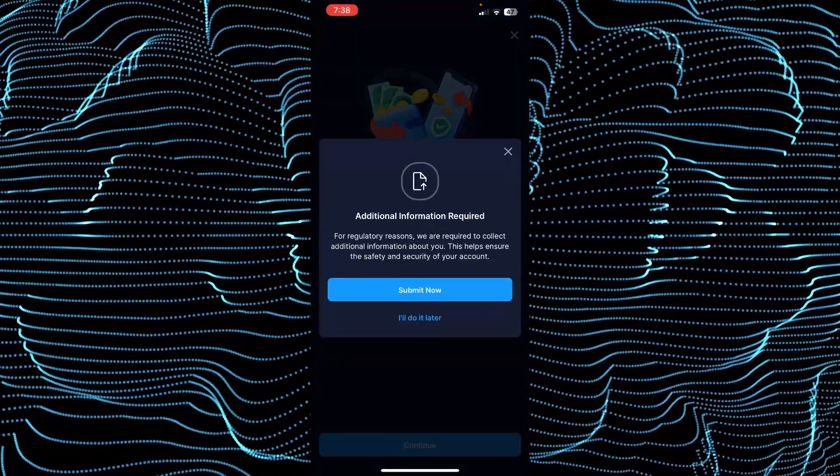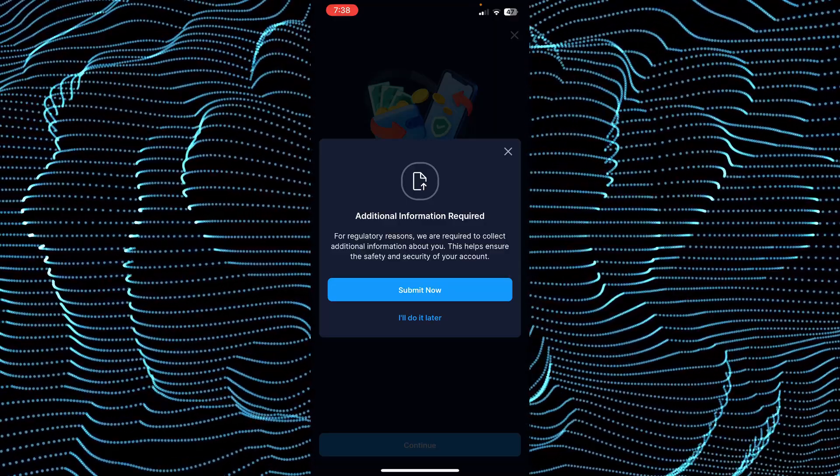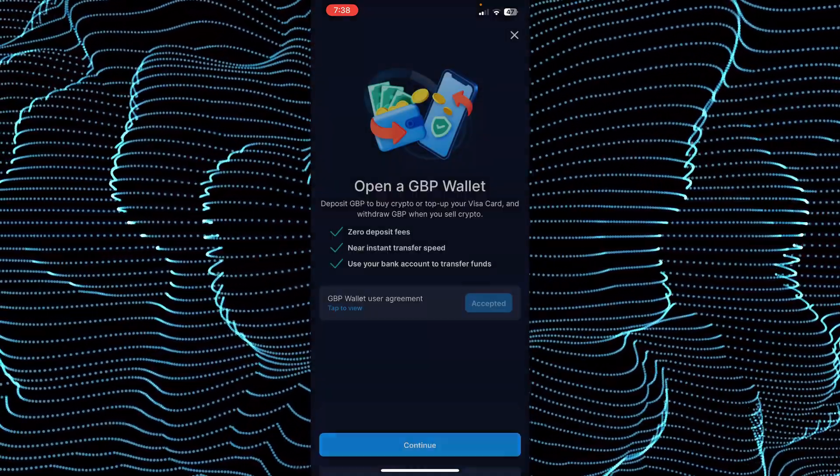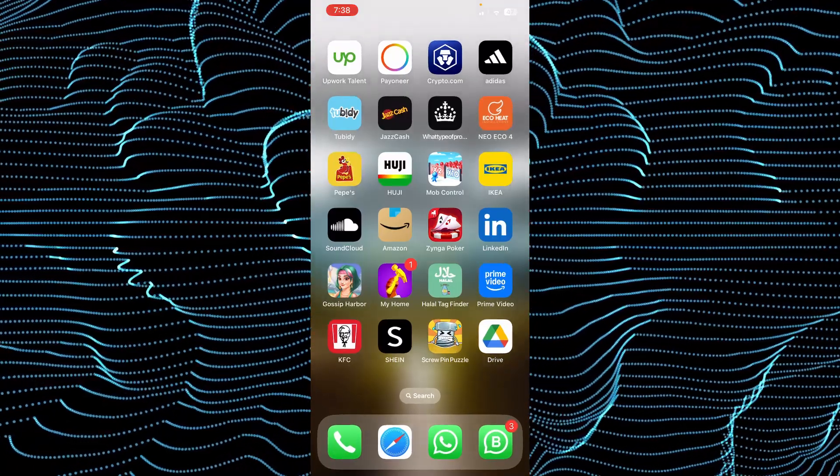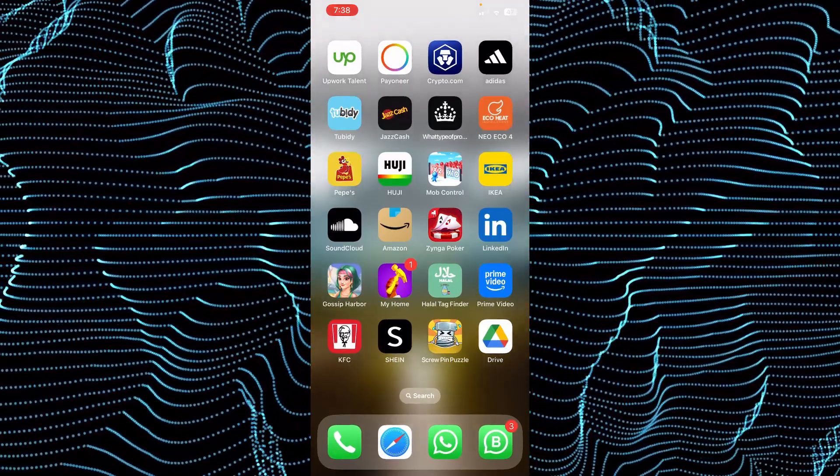And here, as you can see, it wants me to add some additional documents. Once I add this up, I'll be able to add my bank account without any problem. That's very much it. Hope you find this helpful.